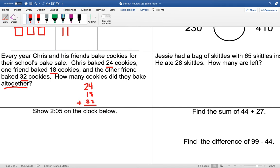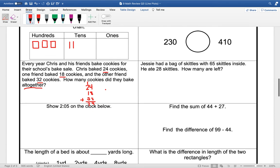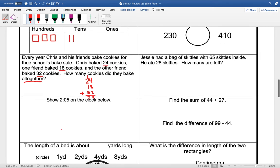So we have 8 plus 2 is 10, plus 4 is 14. So we are going to put our 4 here. Carry our 1 to our tens. We have 1 plus 2 is 3, plus 1 more is 4, plus 3 is 7. So the answer is 74 cookies. So they baked 74 cookies all together.